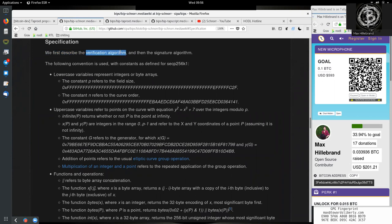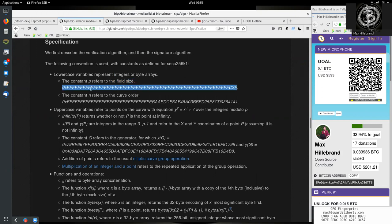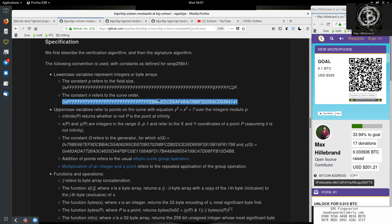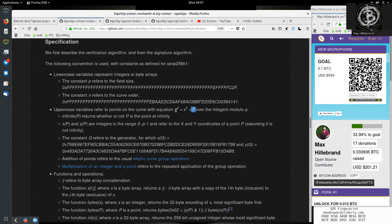We first describe the verification algorithm, then the signature algorithm. The following convention is used with constants as defined for secp256k1. The lowercase variable represents integers or byte arrays. The constant P is the field size of 0x...fc to f. The constant n refers to the curve order. Uppercase variables refer to points of the curve with the equation y² = x³ + 7.